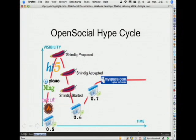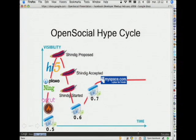Shindig was accepted by the Apache Foundation and started in December. Googlers started committing the Orkut code in there. At the same time, we had many meetings with container partners to flesh out the spec and add details, especially around security. I call that the trough of disillusionment because there were many articles in December saying Google is not doing anything with this, there are no live containers. We were just working to make the spec more solid. 0.6 was a big milestone — there were tons of changes, lots of new features, and it shipped sometime in December.